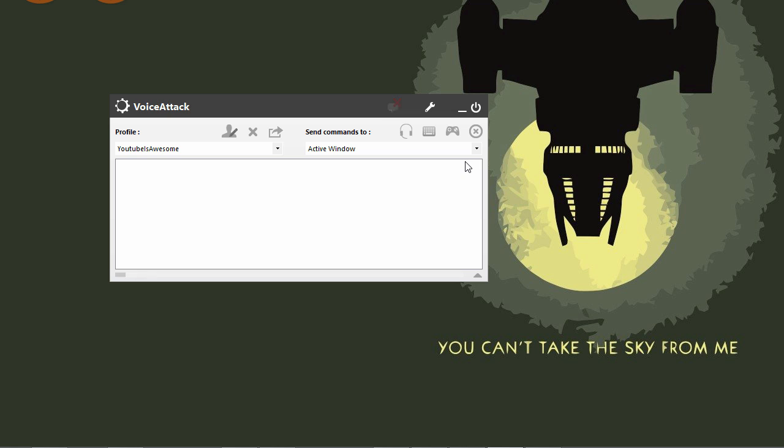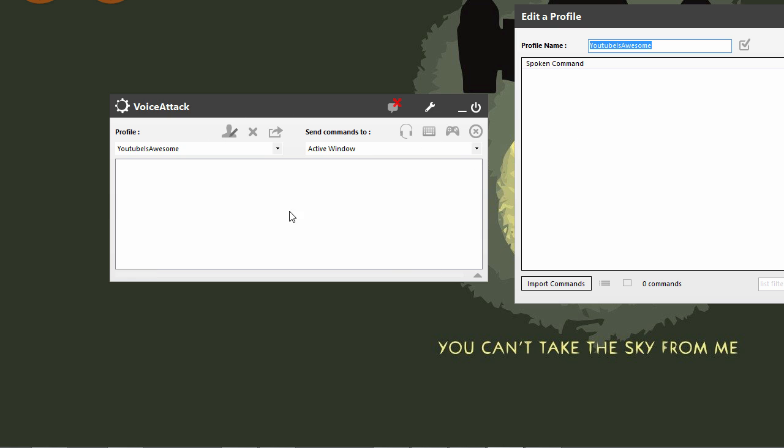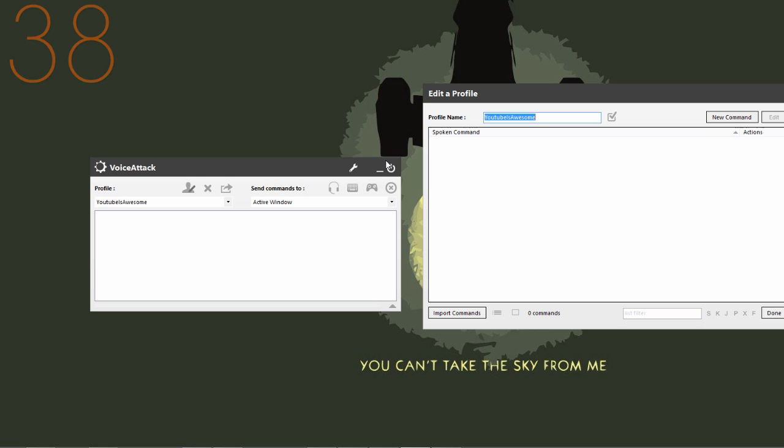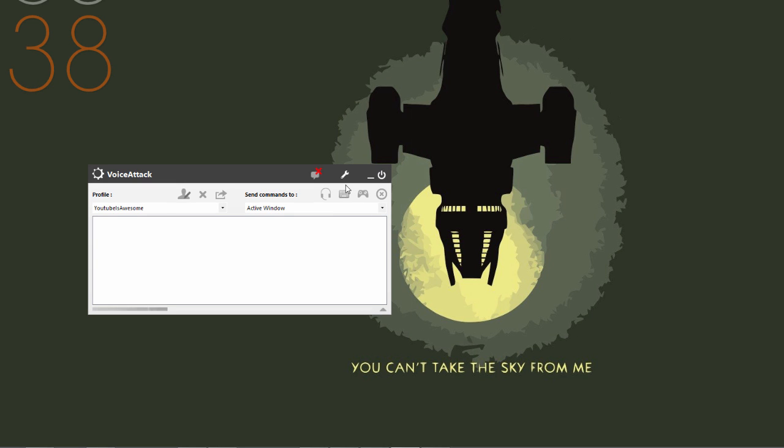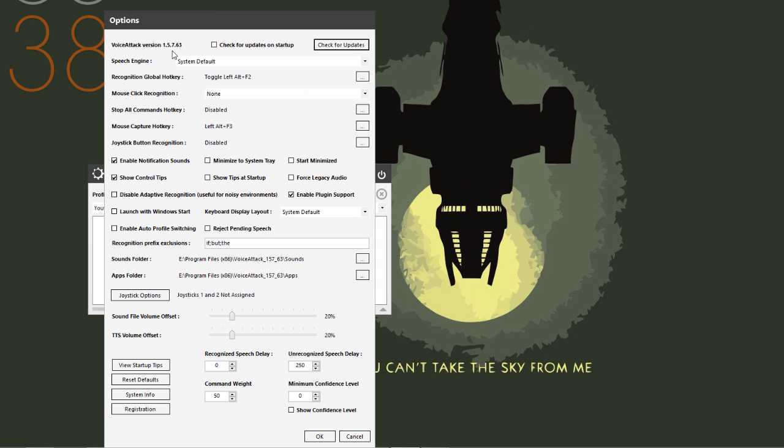Given that the program has not been started yet, you might have to start the program first and then come back to this window and choose it. Let's add a simple command here. What you do is go to edit profile - this is how you're going to add commands to your profile. I'm going to click new command here at the top. Let me give you a caveat: I am using the latest beta.